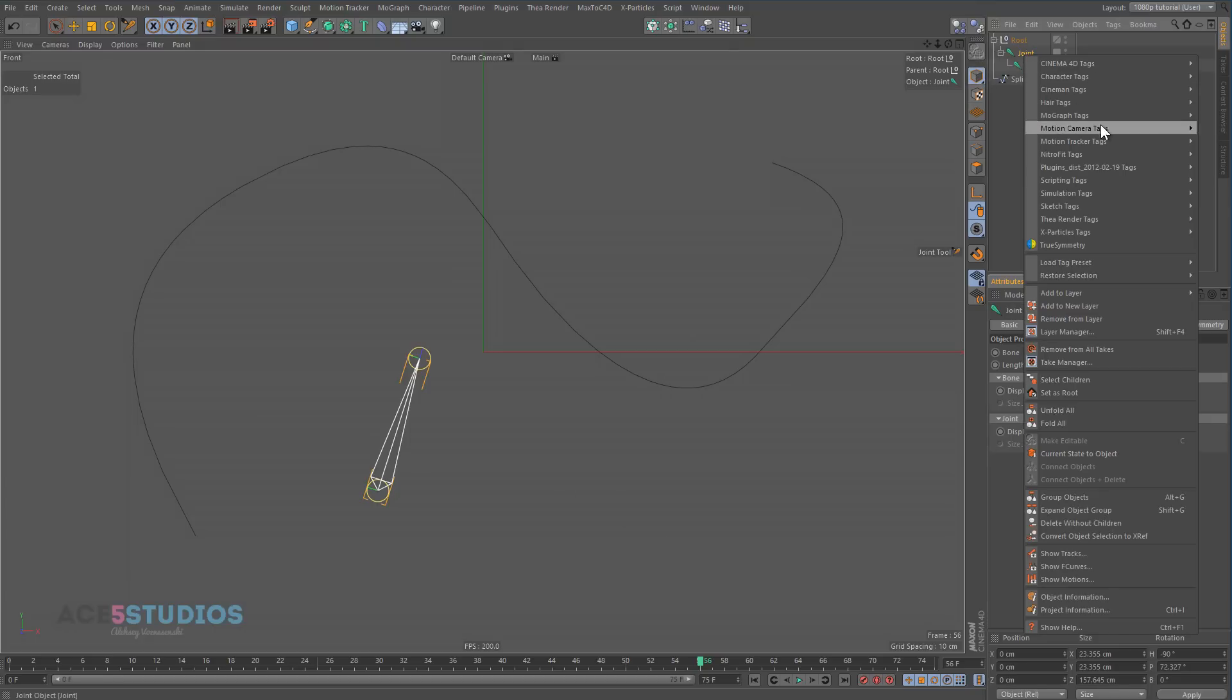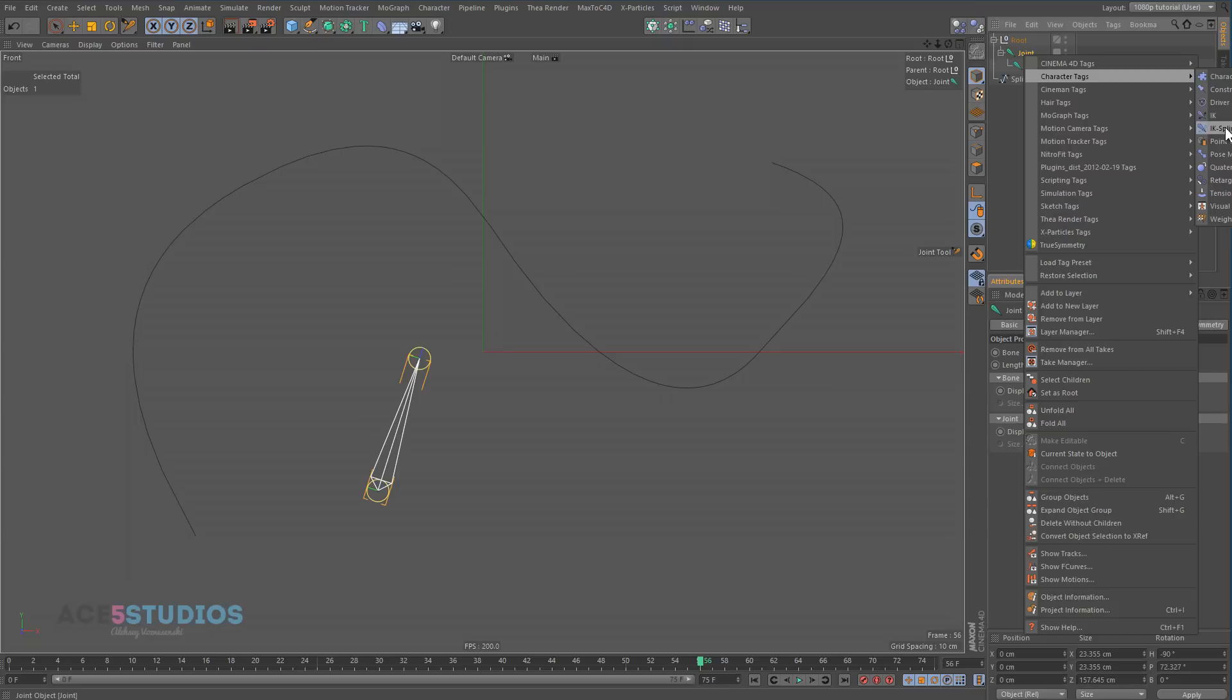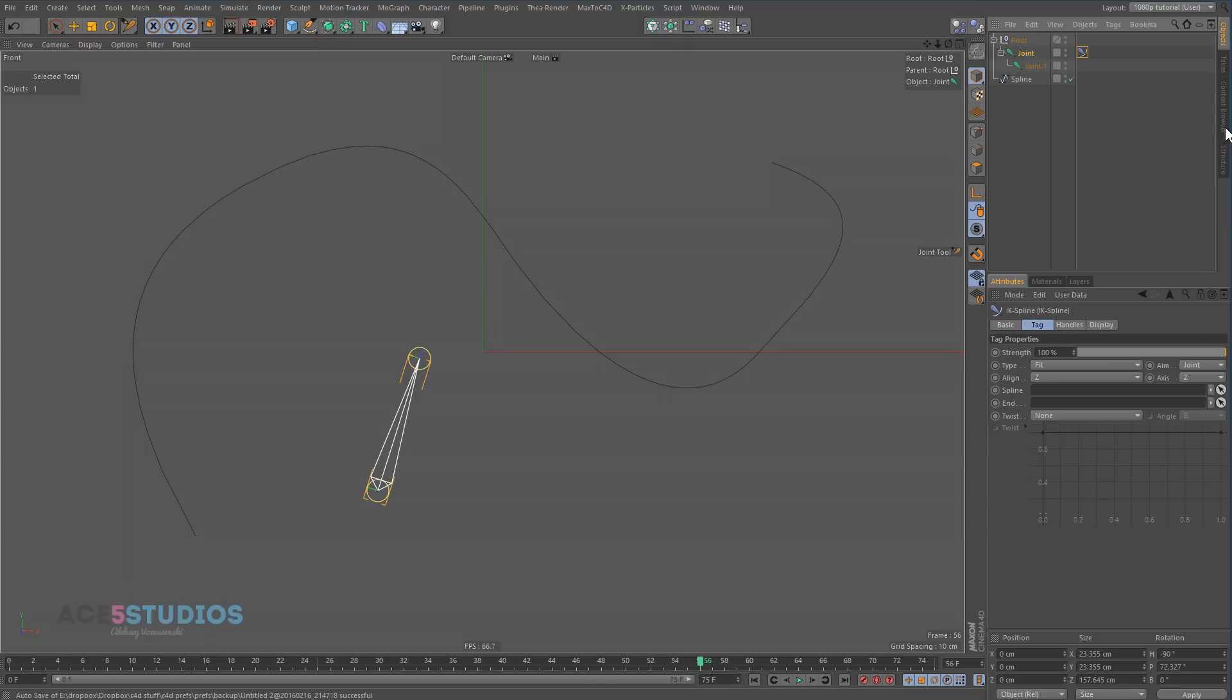And hold the ctrl key and draw a joint. That's enough. Now here, make sure you're in object mode, right click, Character and IK spline.